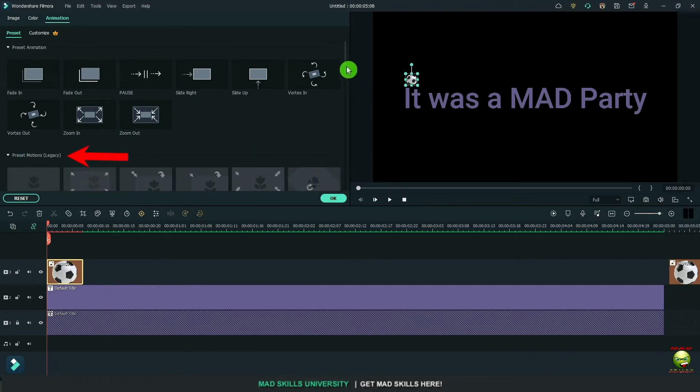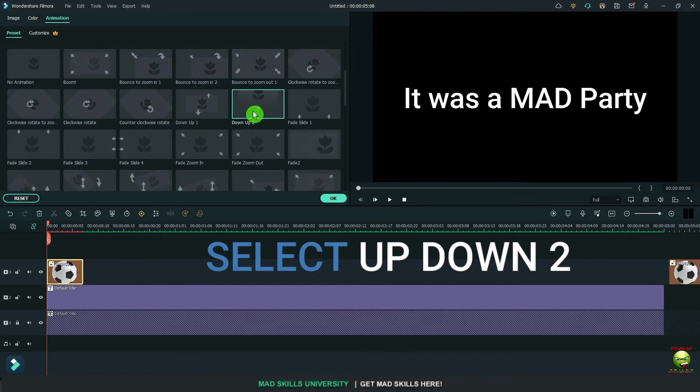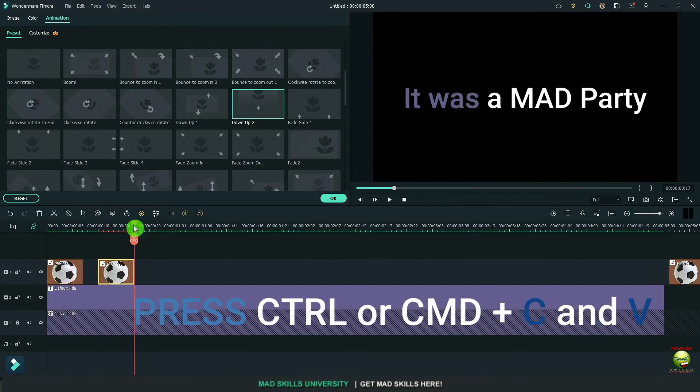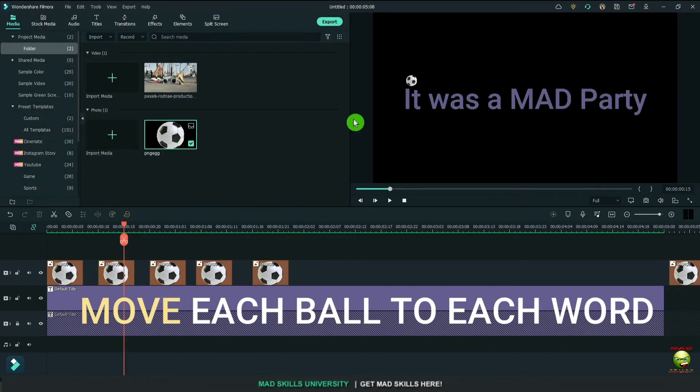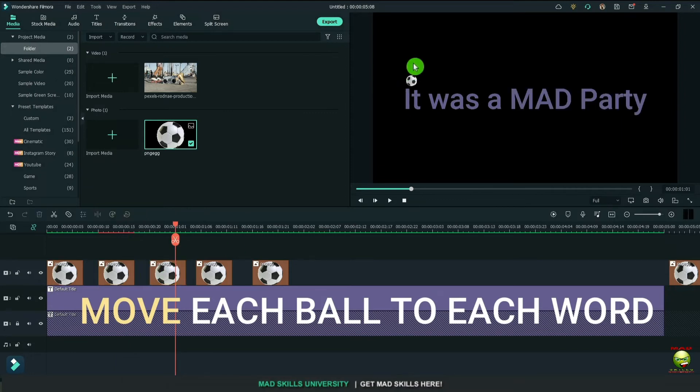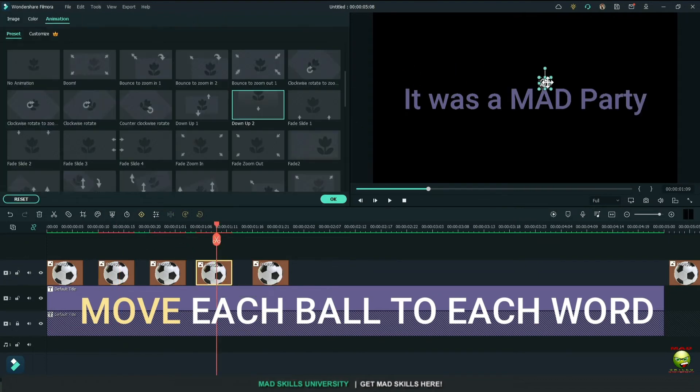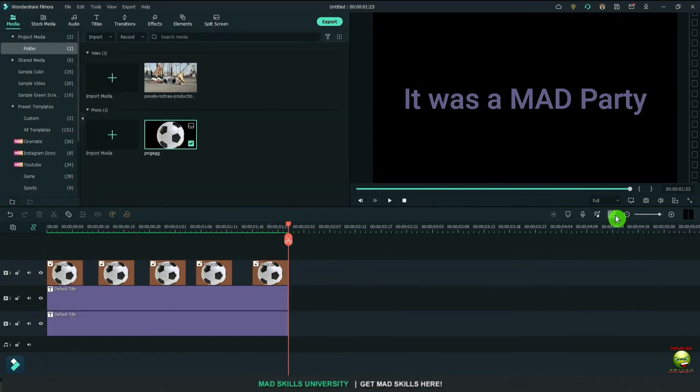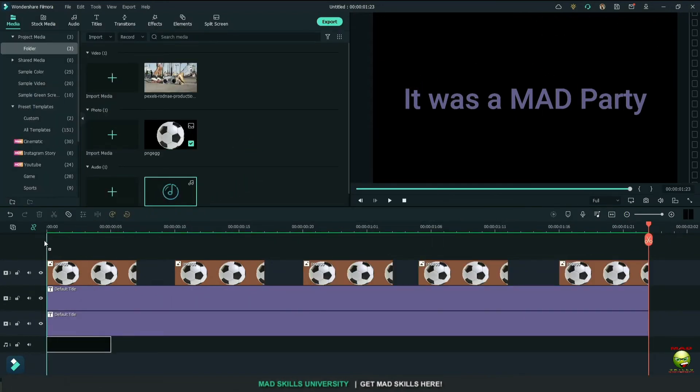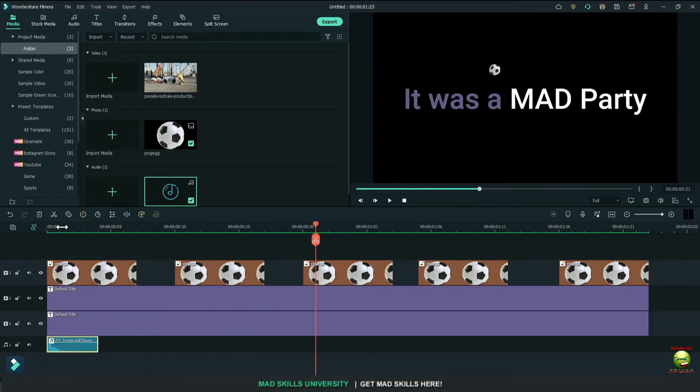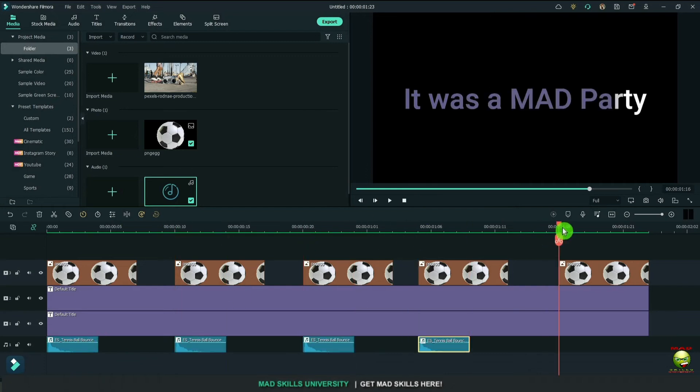We're going to go over here to our preset animations and we're going to find up, down to. We'll copy and paste that along the line here. And now we'll find each ball and we'll just move it over. So a second ball goes over to was. Third ball goes over to a. Fourth ball goes over to mad. And fifth ball goes over to party. You want to have it when the ball hits the word, the color changes. And what I did is I found a tennis ball sound and just incorporated that to give it some effect. It does what I want it to do.